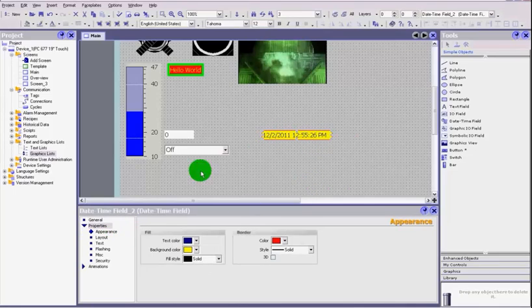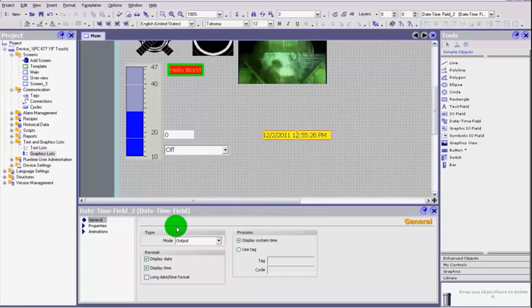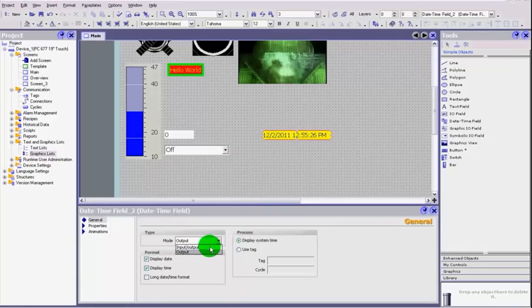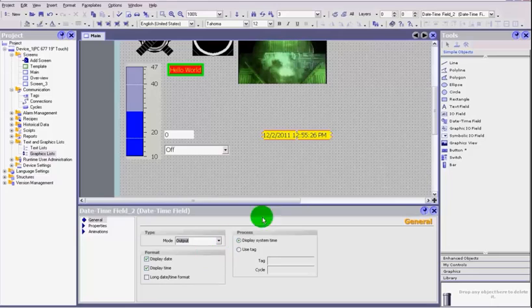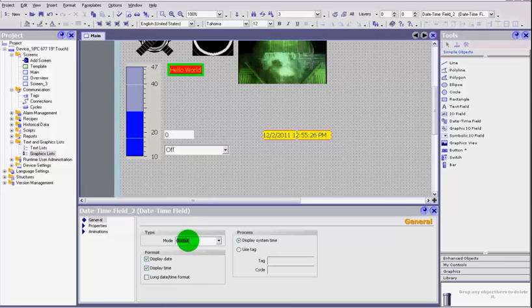an input and output or just an output. You can allow the operator to change the time by clicking onto it, or if you just want to view the time, then you can just set it as an output. Again, you can choose whether you display the date or the time only or both, whether you set it as